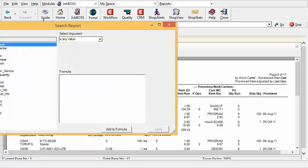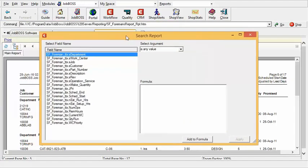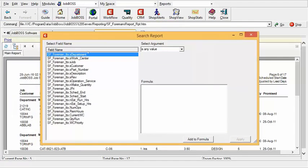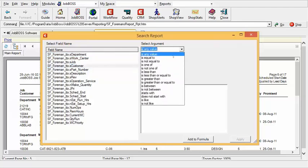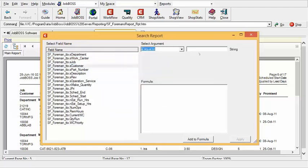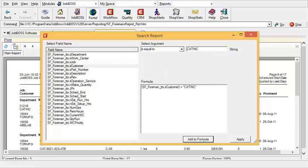I am going to tell the system that I am looking for where the customer is equal to and I'll fill in the customer ID in this case. C-A-T-I-N-C for Caterpillar Incorporated. Let's add that formula and apply the criteria.